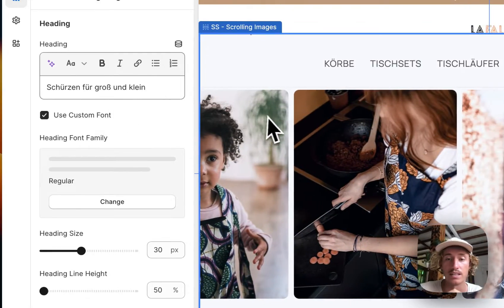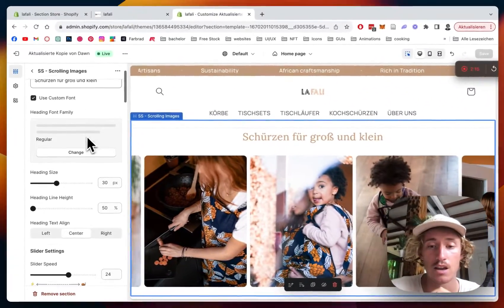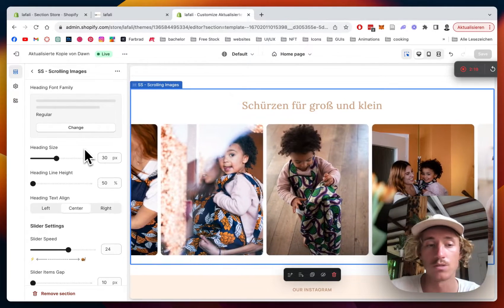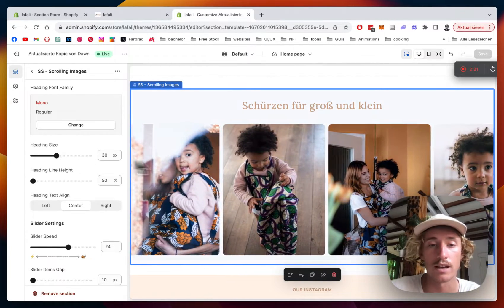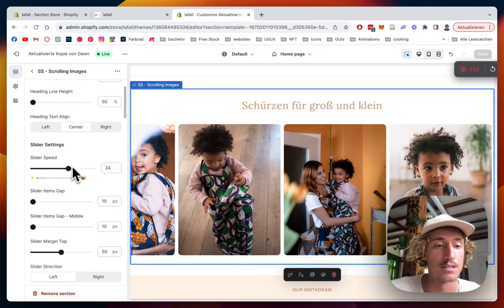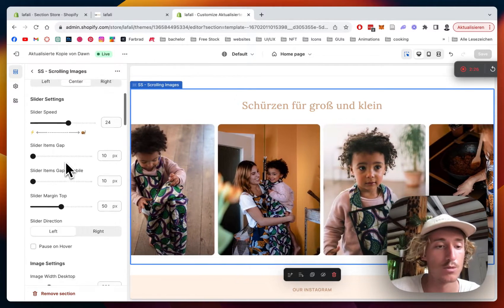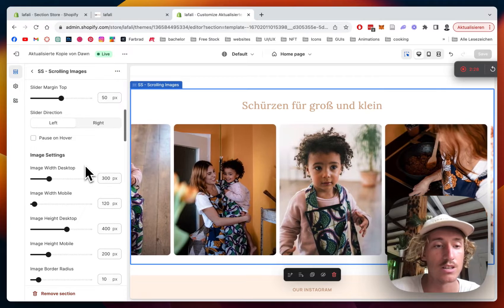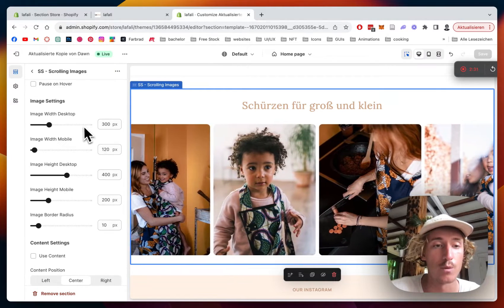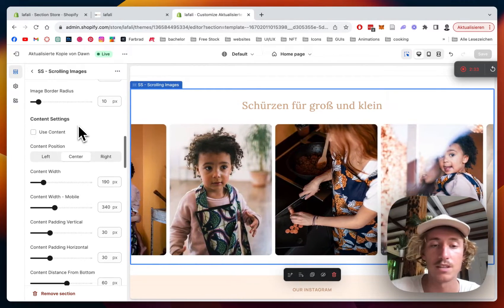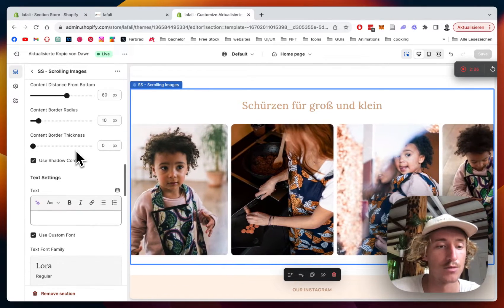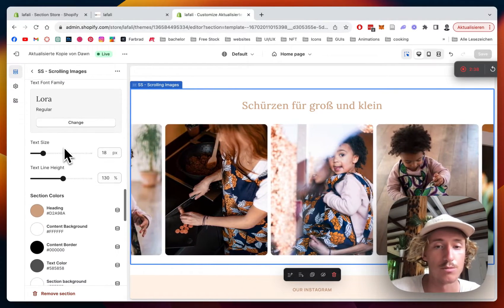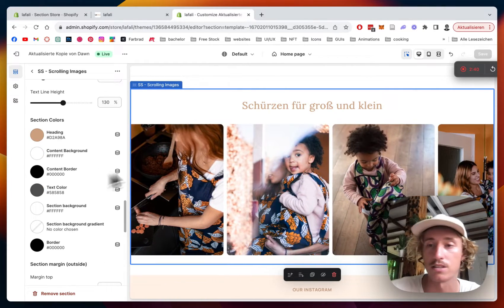So I deleted the text right here actually, so you can add some content to that and then also I did some changes to the heading size and as you can see here the slider speed is adjustable. The gaps between the images, in which direction it's sliding, it can also pause on hover, the width on desktop. Basically everything in this section is fully customizable and the fonts are changeable as well and so are the colors.